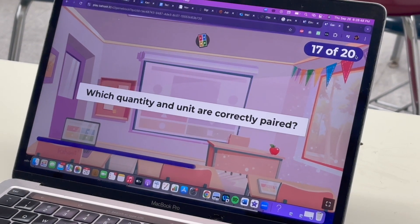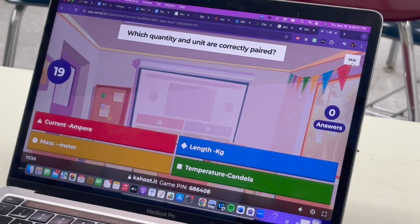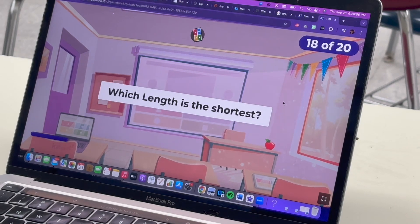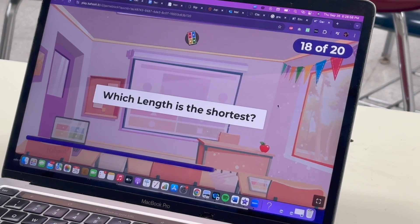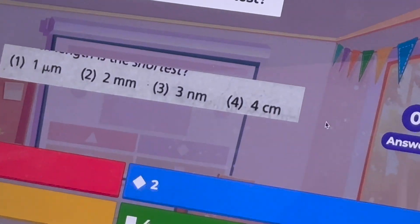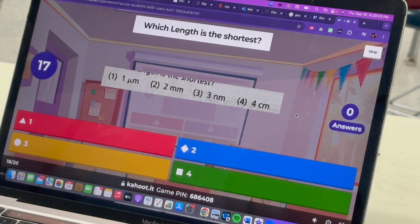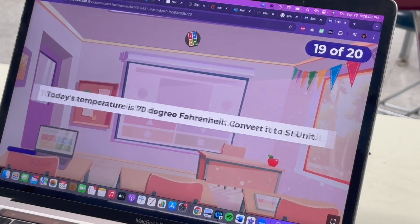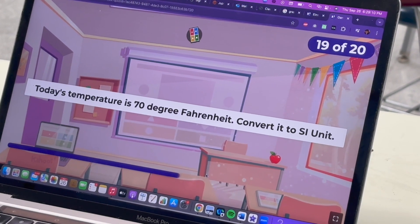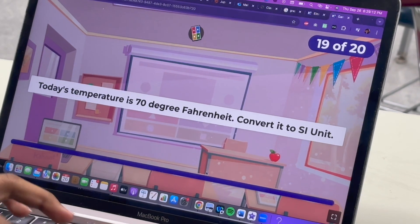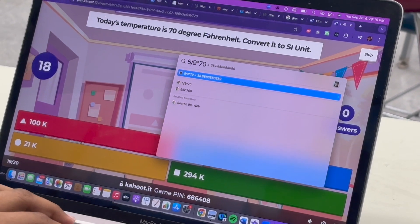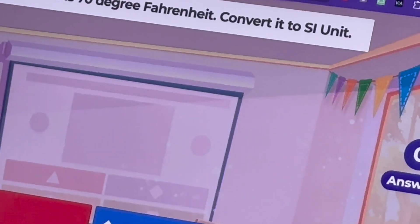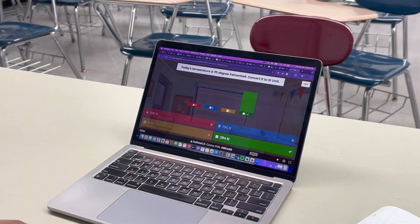Which quantity and unit are paired correctly? Which length is the shortest? Nanometers — it doesn't matter what the numbers are. 70 degrees Fahrenheit — that's 5 over 9 times (70 minus 32) plus 273, which gives 294 as the closest.